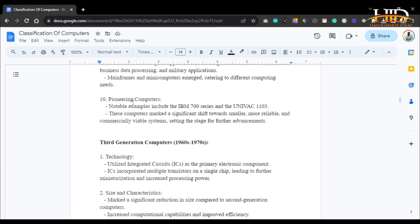The pioneering computers of the second generation include the IBM 700 series and the UNIVAC 1103. These computers marked a significant shift towards smaller, more reliable, and commercially viable systems, setting the stage for further advancements. As with all technology, if you can get something smaller that can do the same job faster and more reliably without compromising quality or results, then obviously we are talking about modern technology.